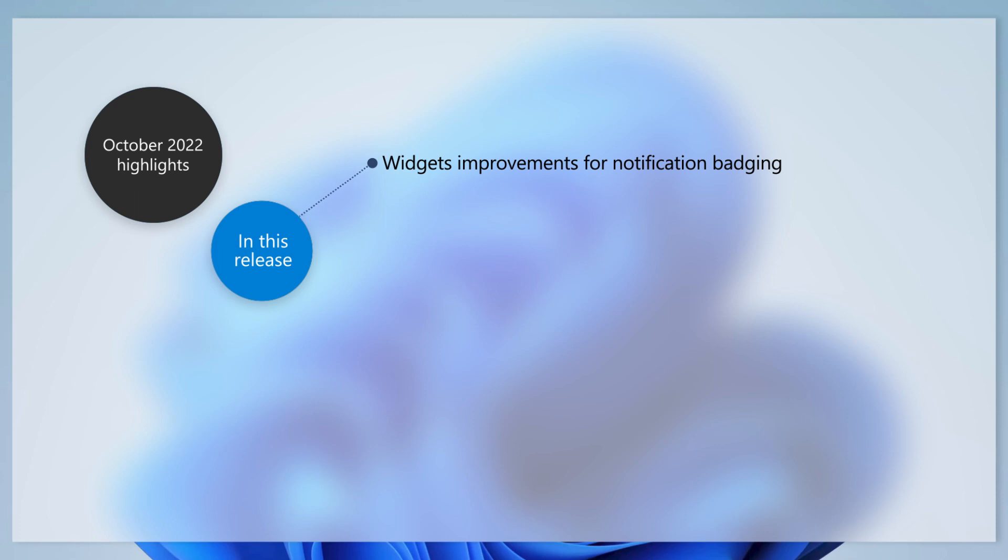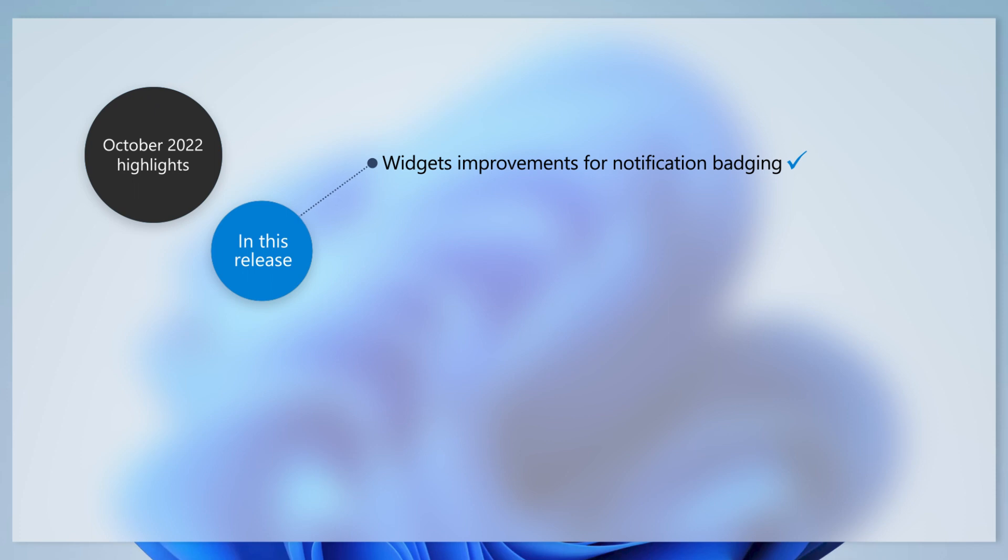We've added more dynamic widgets content to your taskbar with notification badging. If you open the widgets board while a badge displays on the taskbar, a banner appears at the top of the board. This will give you more information about what triggered the notification badge.